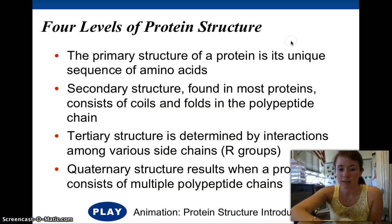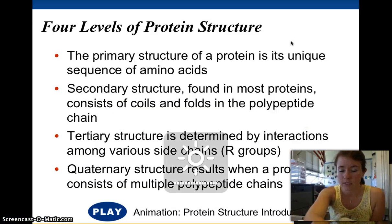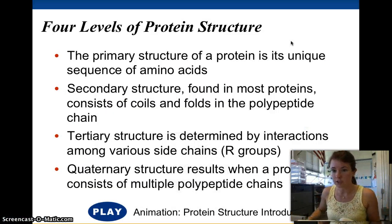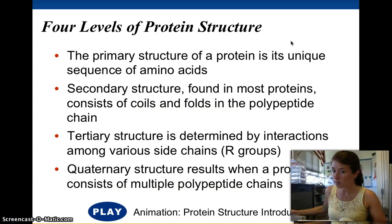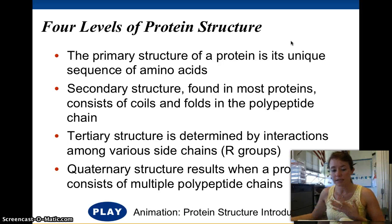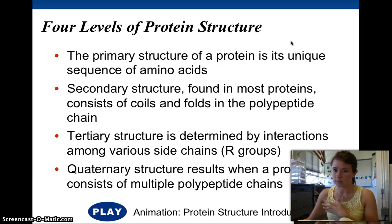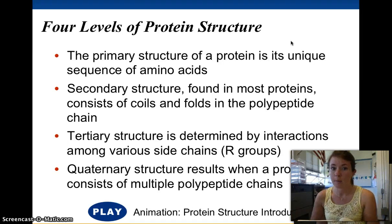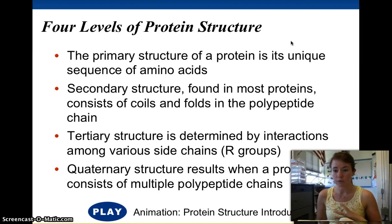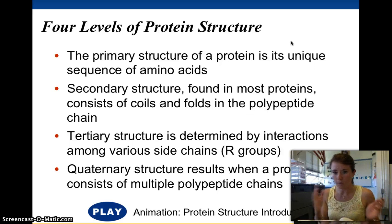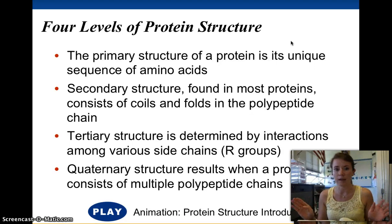The last part of proteins we need to talk about is their structure. We talked a little bit about how the amino acid sequence dictates what's going to happen, but there are actually four levels of protein structure that you need to know — it's a whole separate video for that.